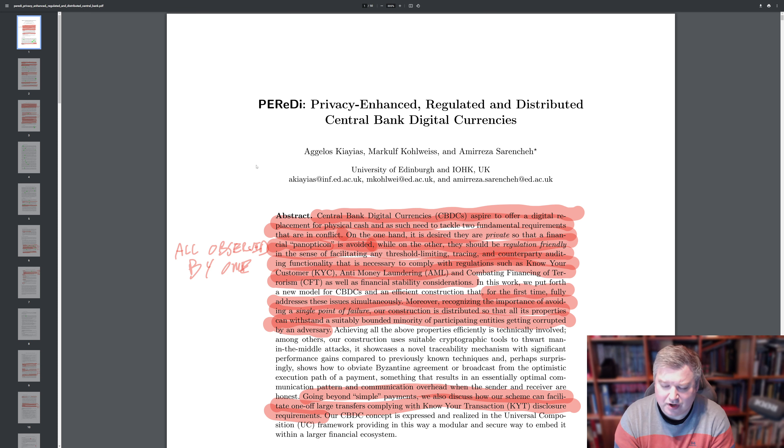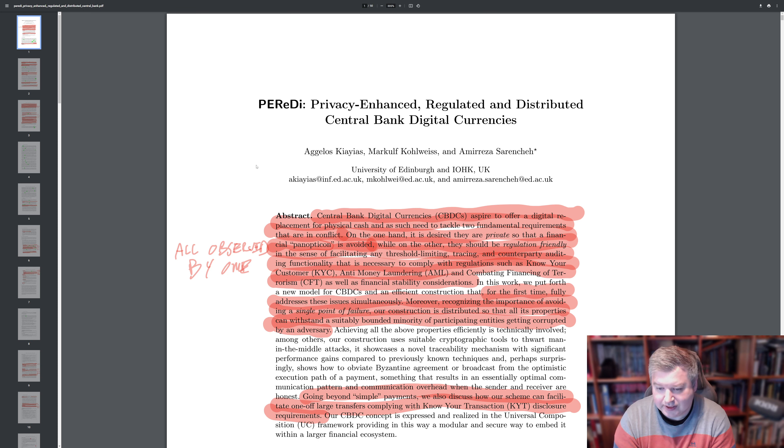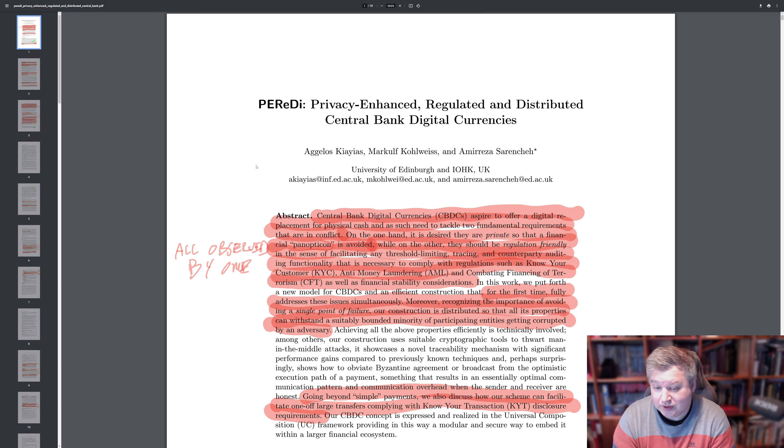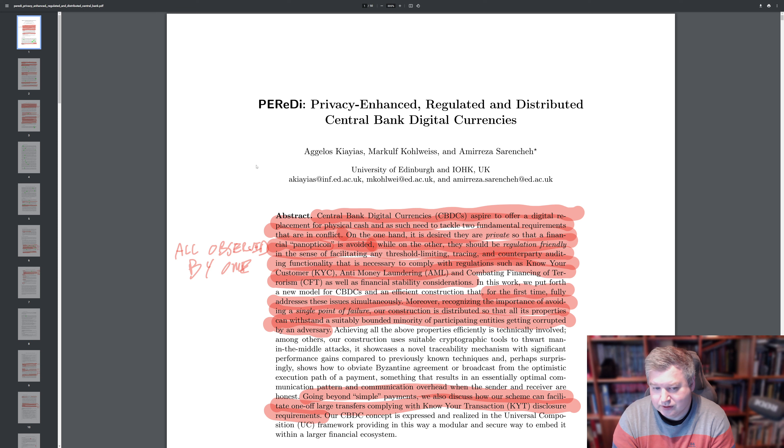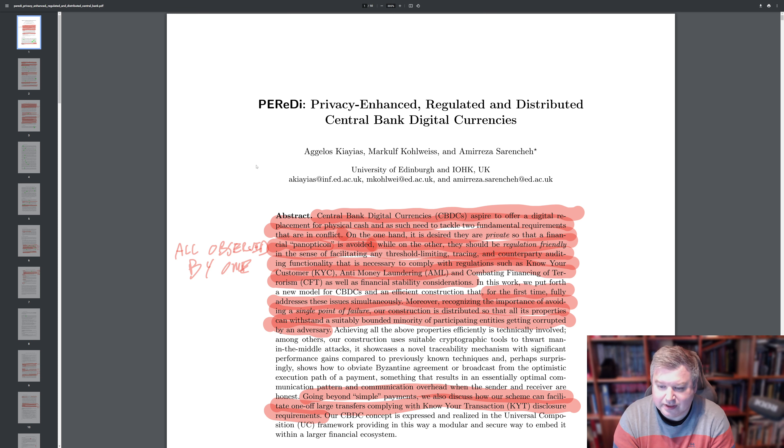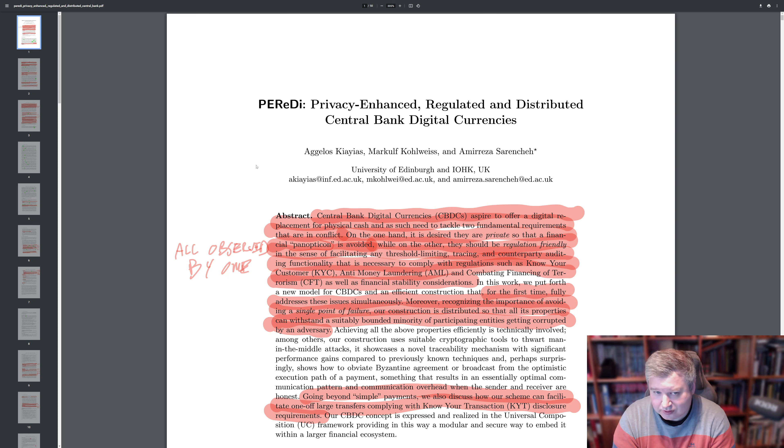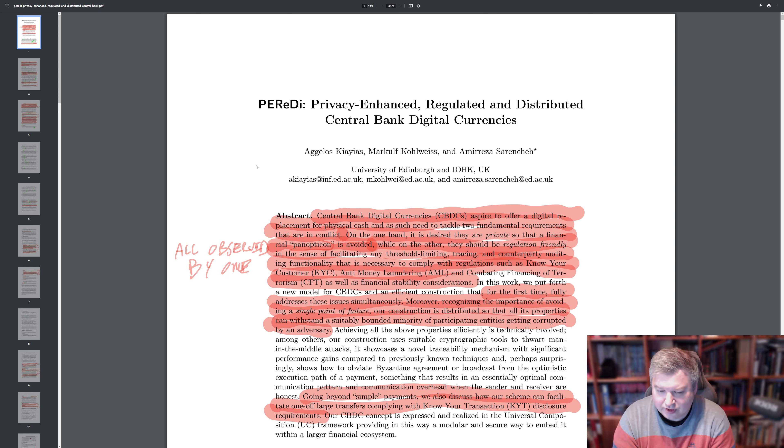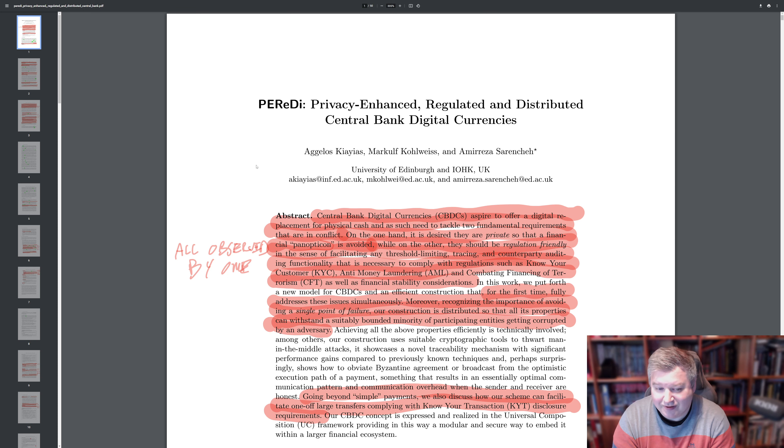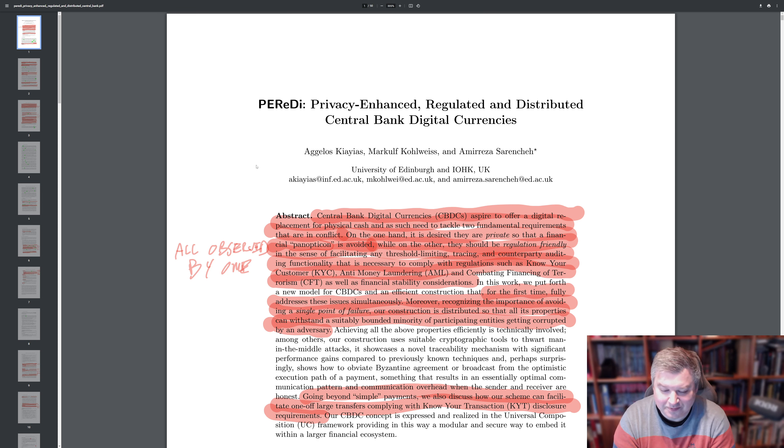So that's something very important to keep in mind. And what are these regulatory issues? Well, mostly it's four things. As they say in the start here, they point out to the three things know your customer, anti money laundering, and combating finance of terrorism. And also for larger transactions, there's also know your transactions that have more regulatory demands. So they propose in parity that they will fully address all these issues.